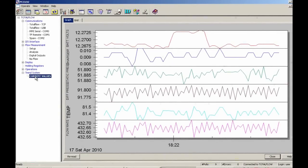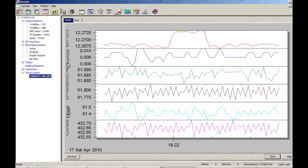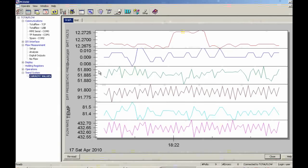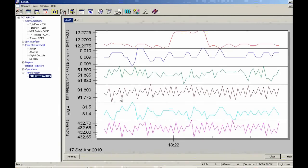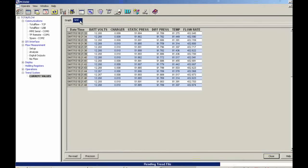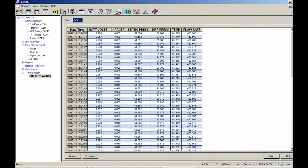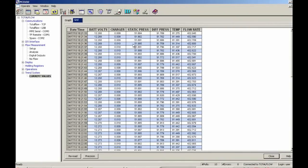You can see I have the flow rate, temperature, differential pressure, static pressure, charger voltage, and battery voltage. And so each one of these is coming across on the right. And this is just graph data. And I can also look at it on the grid. So here's the time and date stamp. This is happening every second, it's going out and trending. So I have battery, charger, static pressure, differential pressure, temperature, and flow rate.